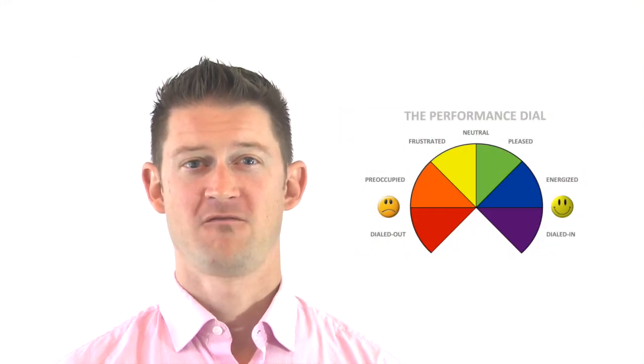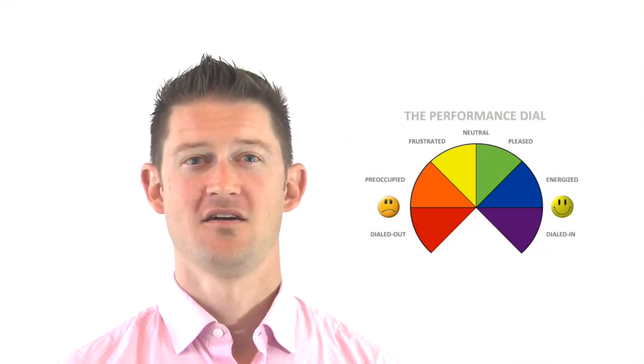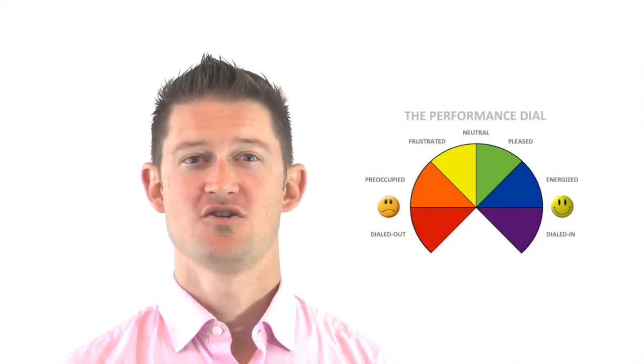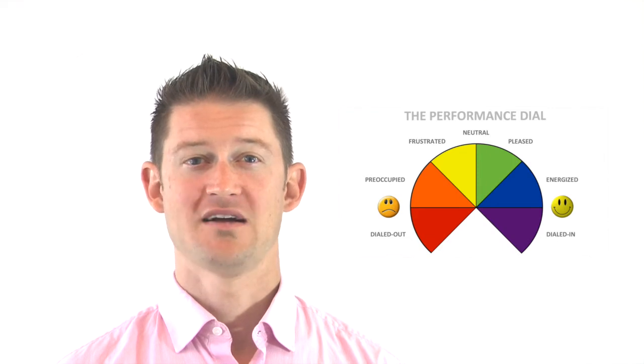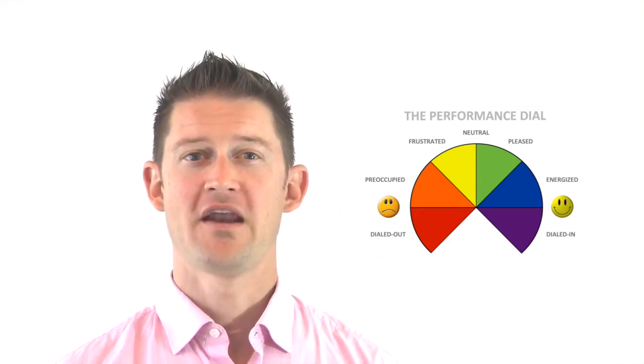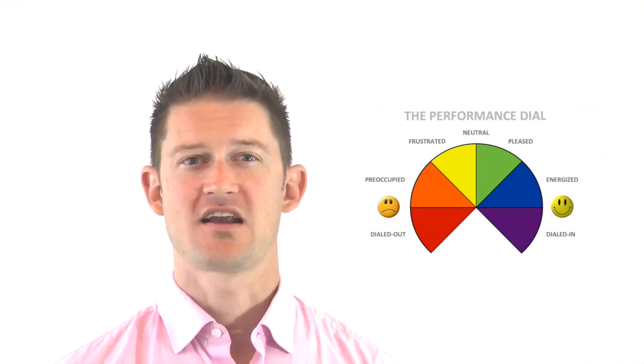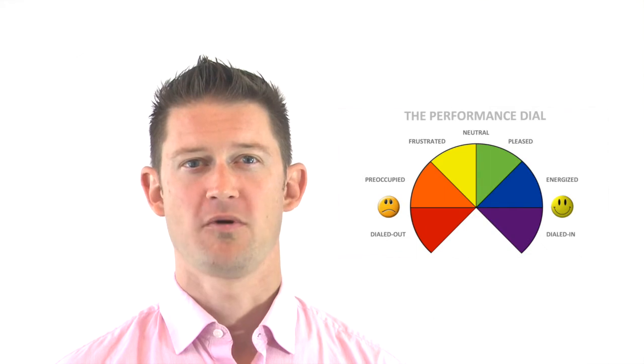I'm someone who really likes to understand the big picture. And I find it easiest to understand the concept of mental toughness in reference to the performance dial, which is a tool I developed about 10 years ago to help coaches and athletes better understand the psychology of sport performance. For those unfamiliar with the performance dial, here's a quick summary to get you up to speed.